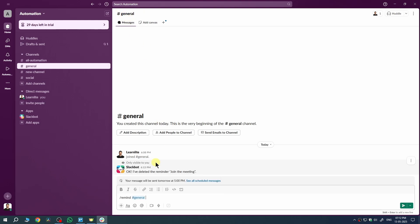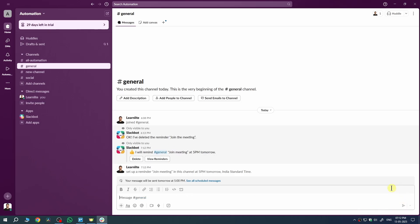Followed by your reminder message. For example, join the meeting at 5 p.m. tomorrow. Once you send that, Slack will automatically remind everyone in the channel at the time you specified.